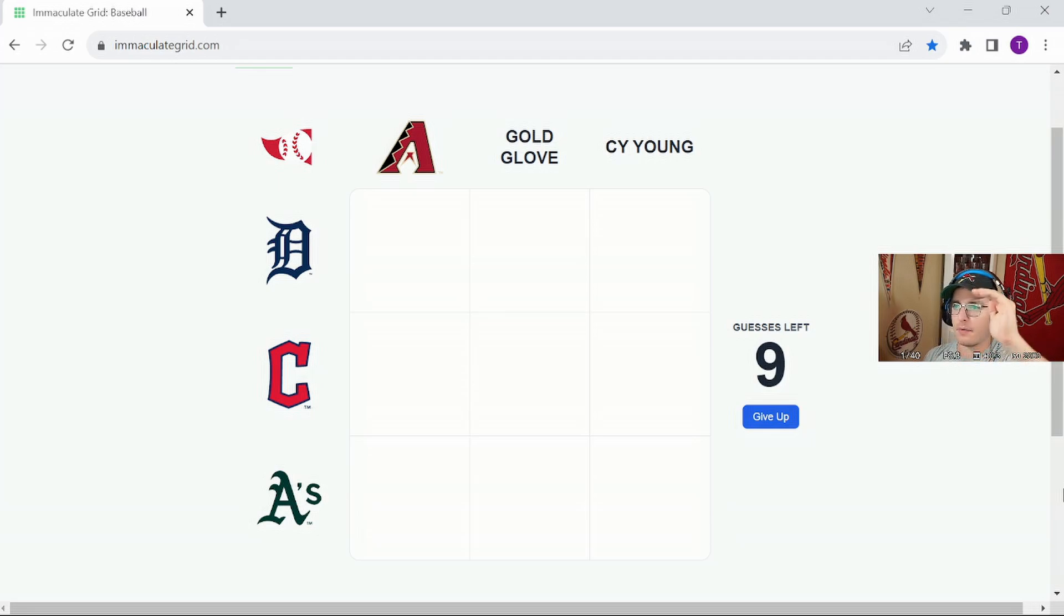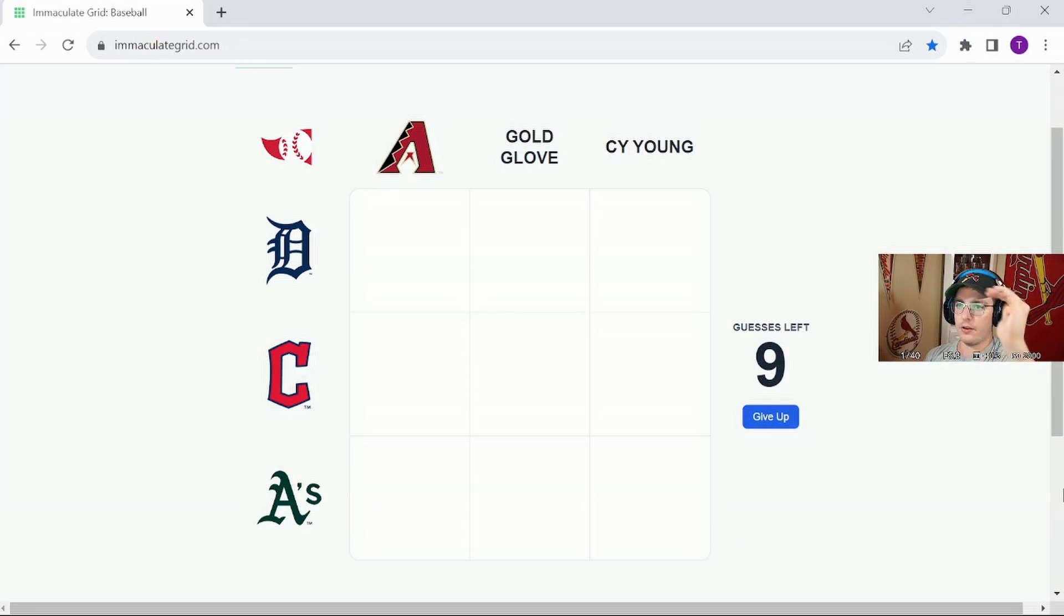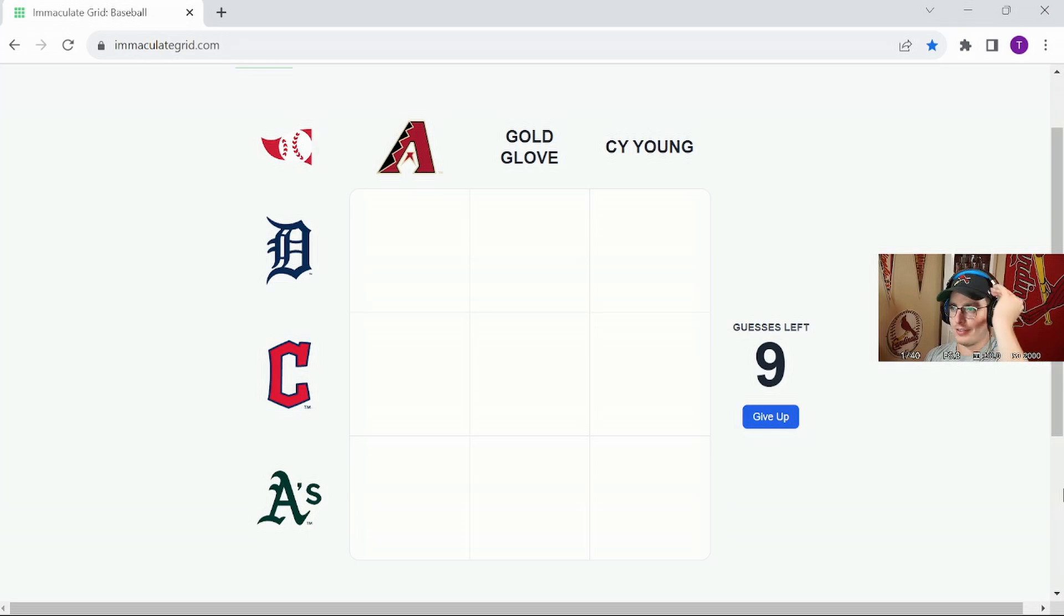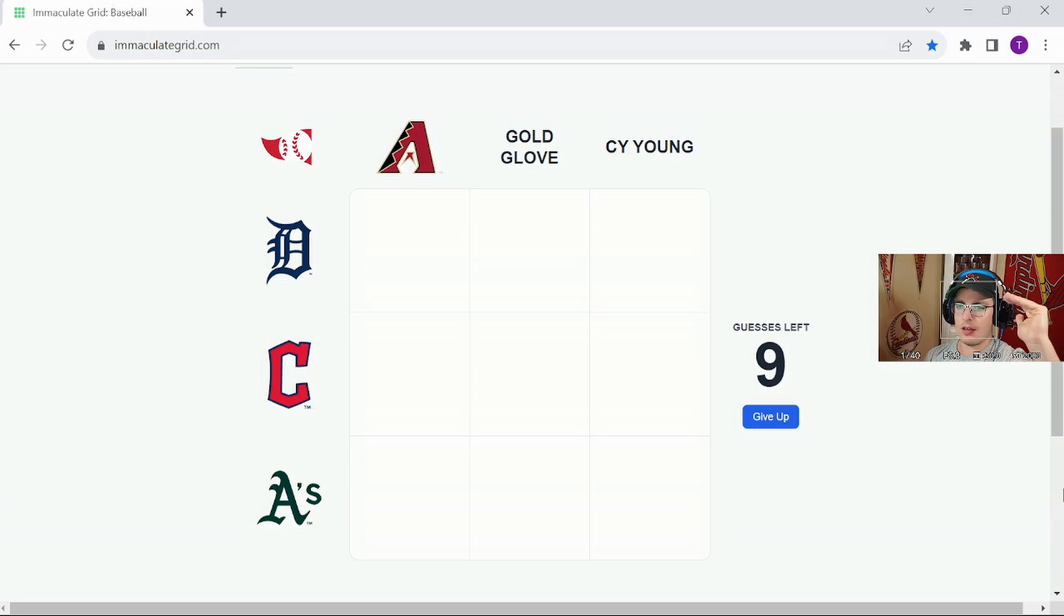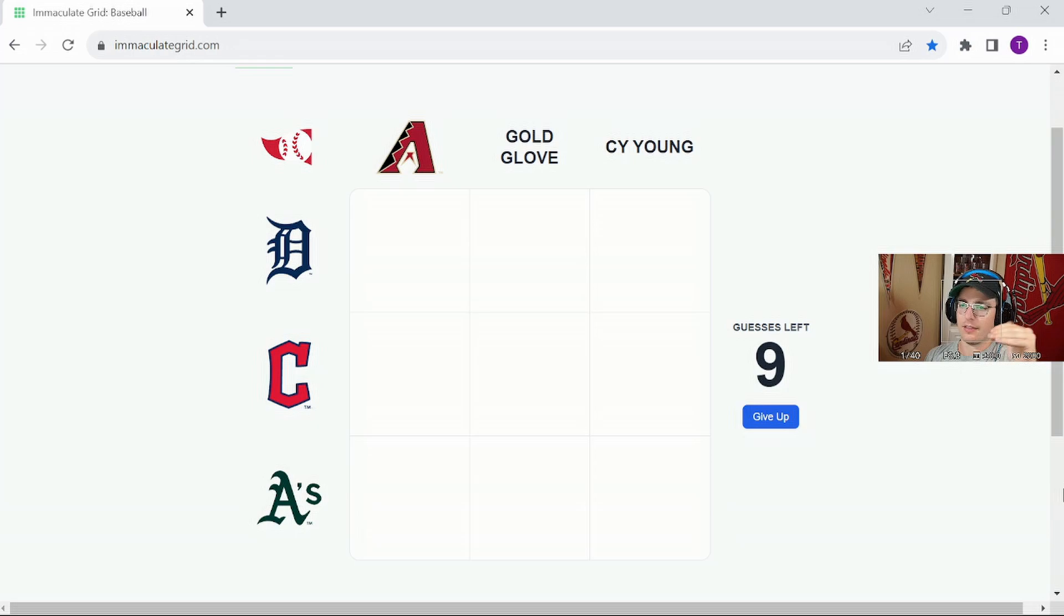Today, from the top left to right, the Arizona Diamondbacks, Gold Glove winners, Cy Young Award winners. And on the left side, top to bottom, we've got the Detroit Tigers, we've got the Cleveland Guardians and the Oakland Athletics.